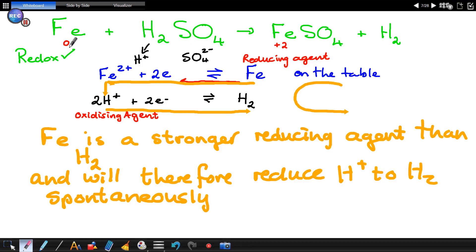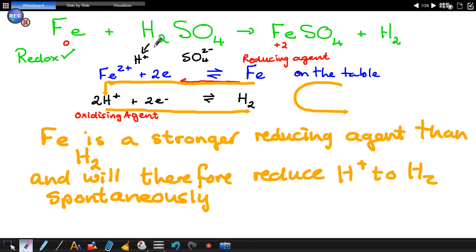We see that there is a change in oxidation number for the iron, so it is a redox reaction. Iron on the table of reduction potentials is identified as a reducing agent. In sulfuric acid, you've got the hydrogen ion and you've got the sulfate ion. The hydrogen ion is the oxidizing agent.